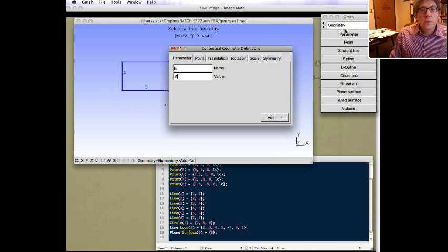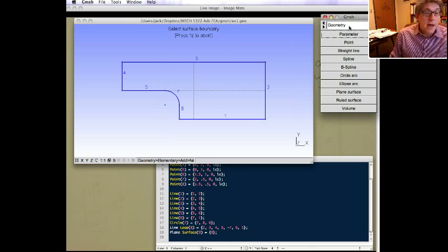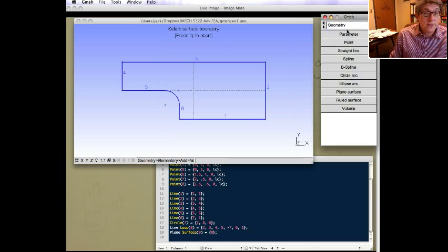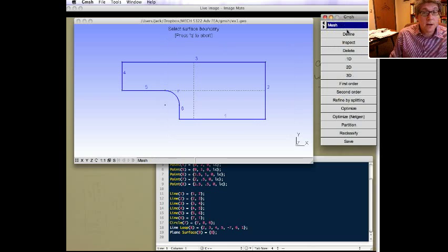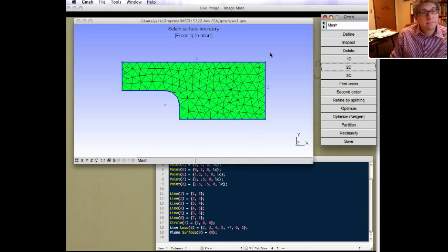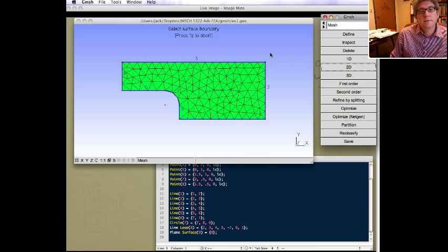Now we've got the geometry. You can actually mesh. So if we just go to the meshing module, all you really need to do is just hit 2D. And it'll generate a mesh.